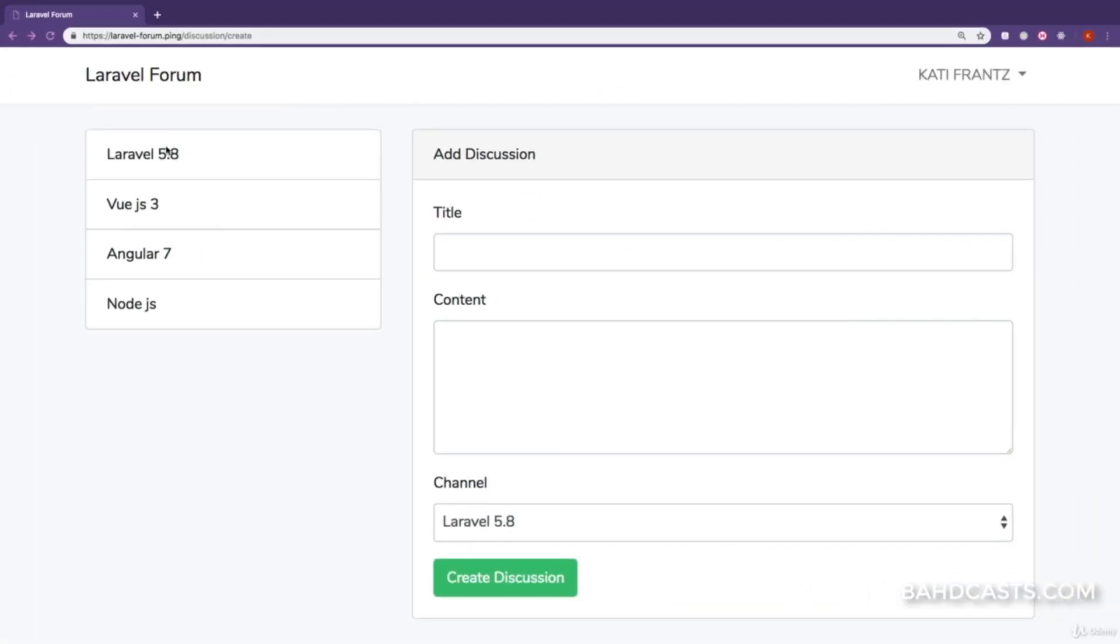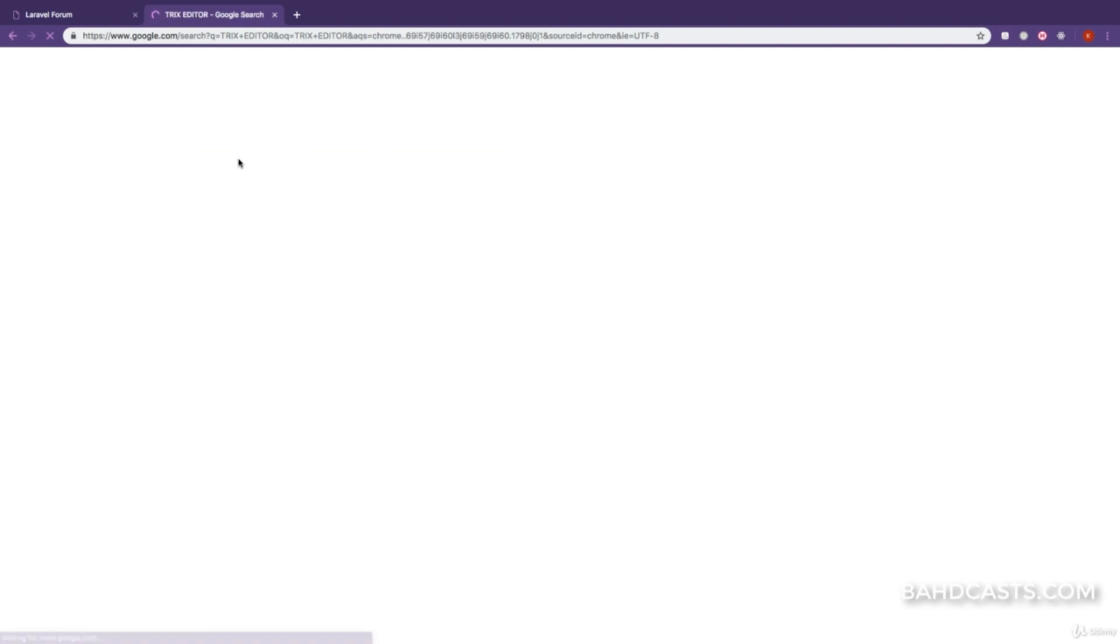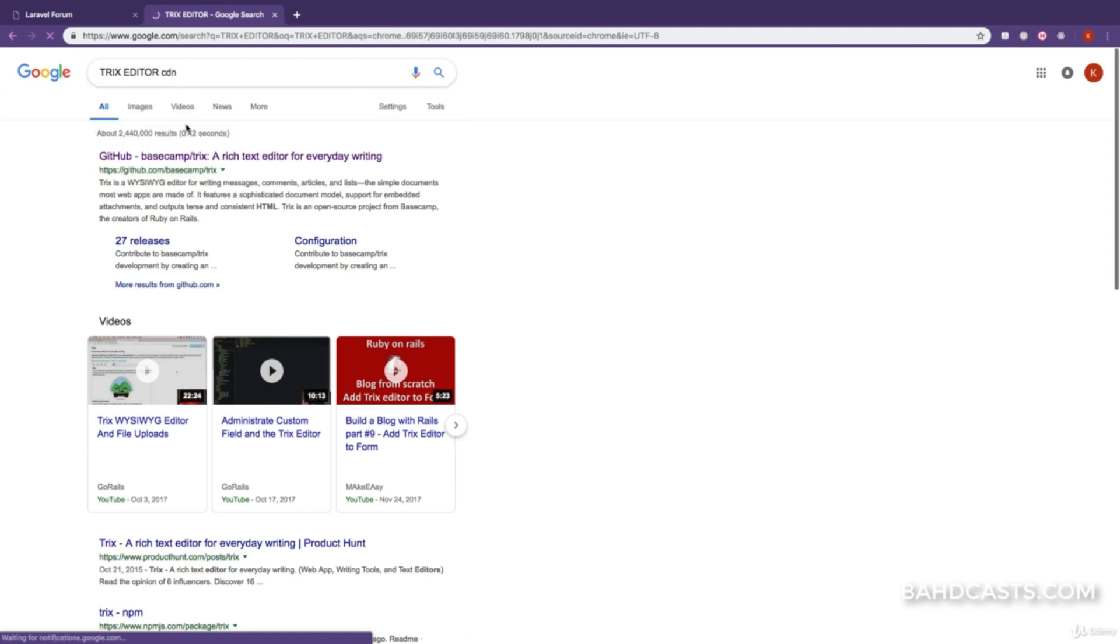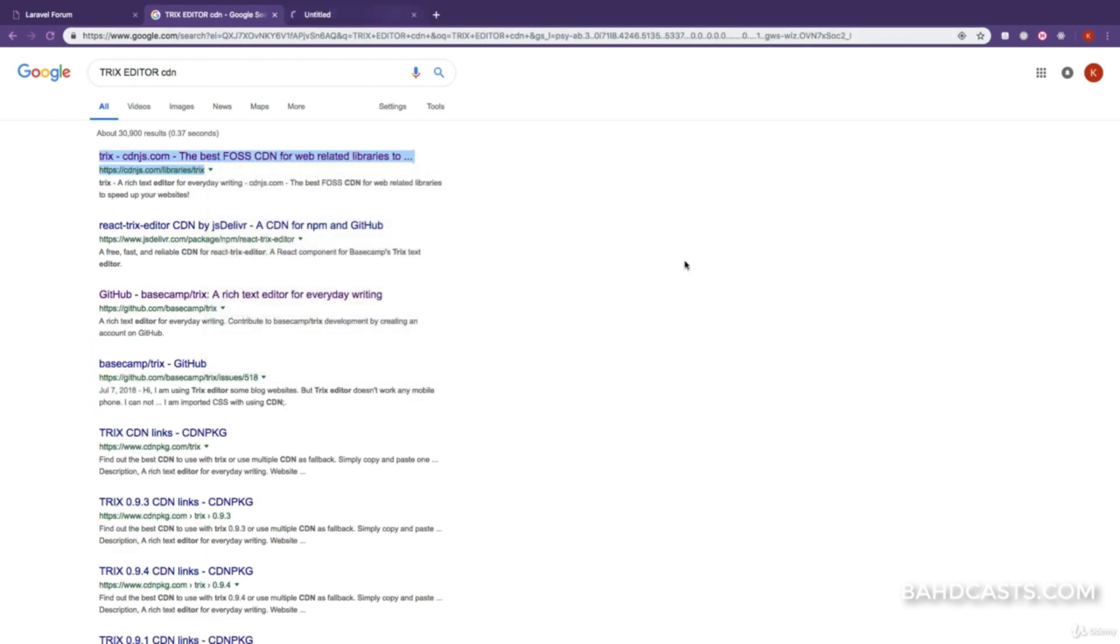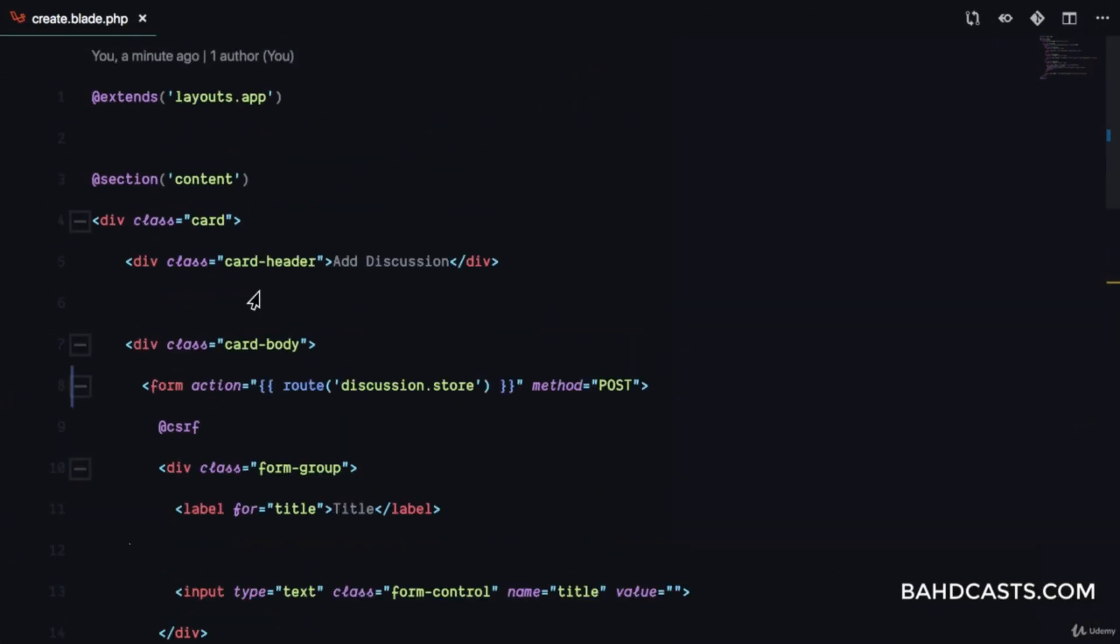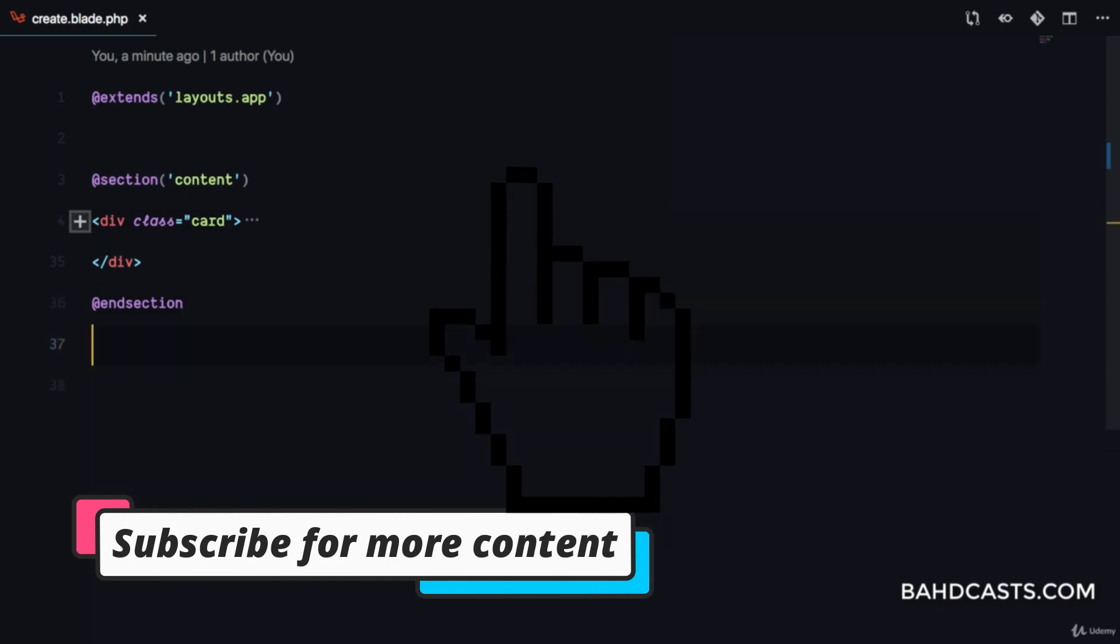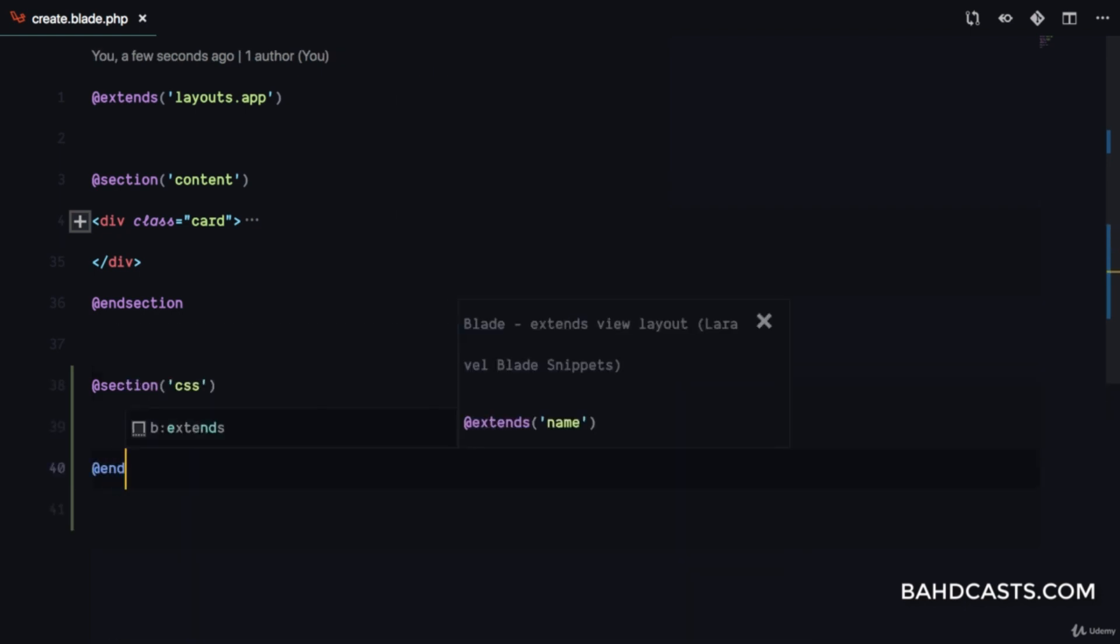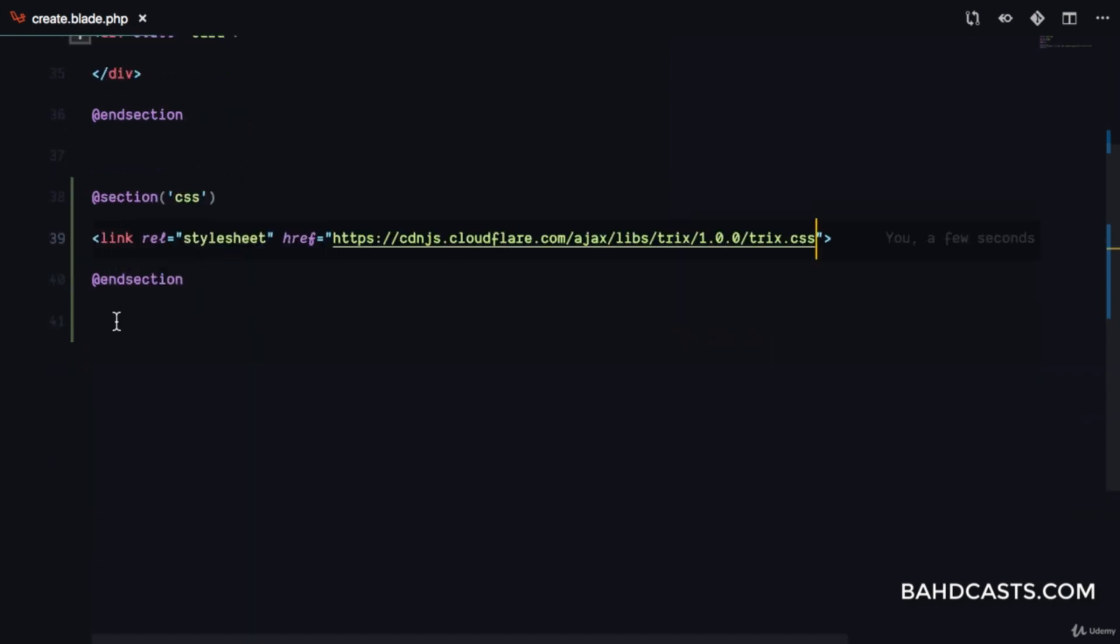I'm going to search for TRIX editor. We've implemented this before, so I'll just hurry through it. I'll search for CDN to get the CDN assets from cdnjs.com, copy the CSS value, and come to my view. Since I want this only available on this page, I'll create two sections: one called CSS and one for scripts.